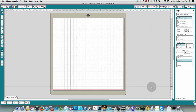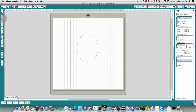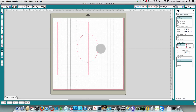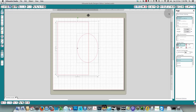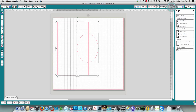Now we're going to go on with centering your images. I'm going to take an oval and a rectangle, put the rectangle over here, and make it larger than the oval so that I'll be able to center the oval within the rectangle. Once I've done that, I click my select tool and draw a box around both to select both of them.